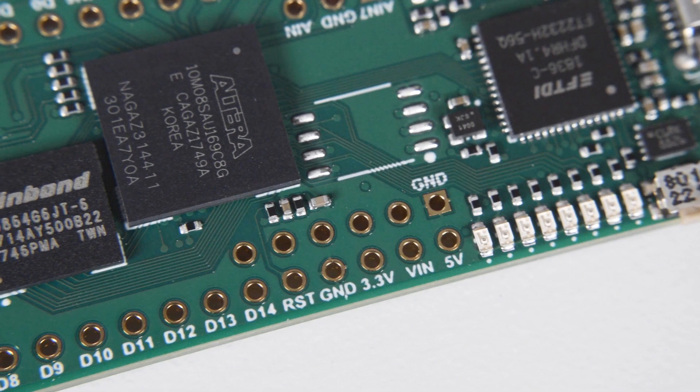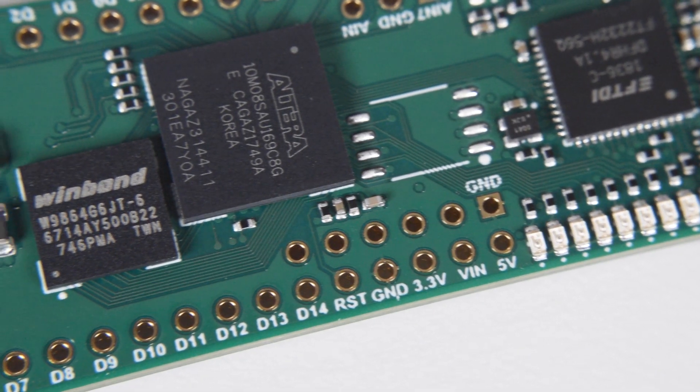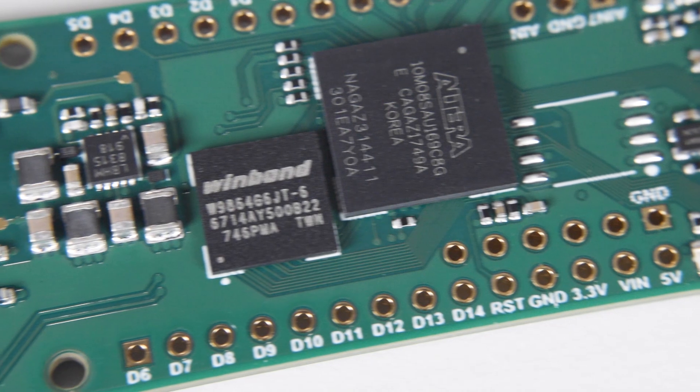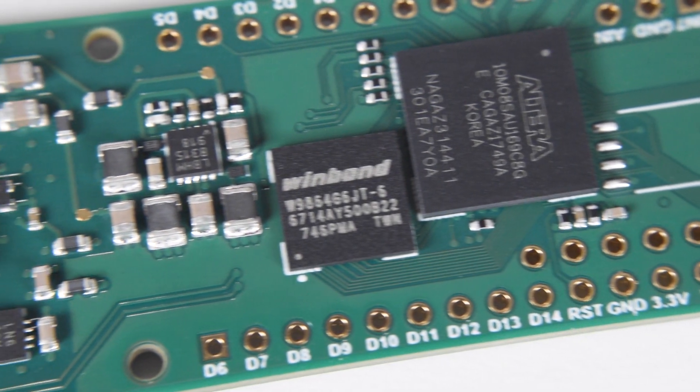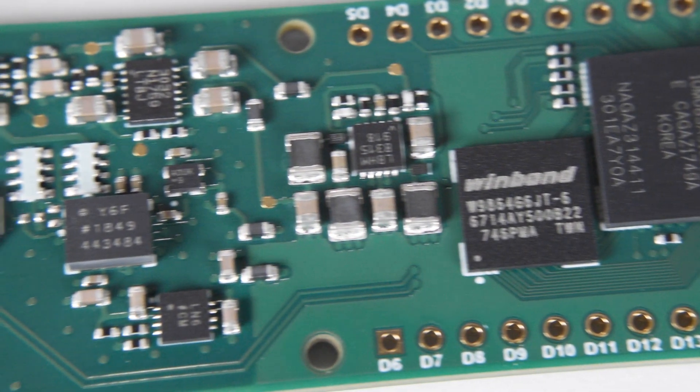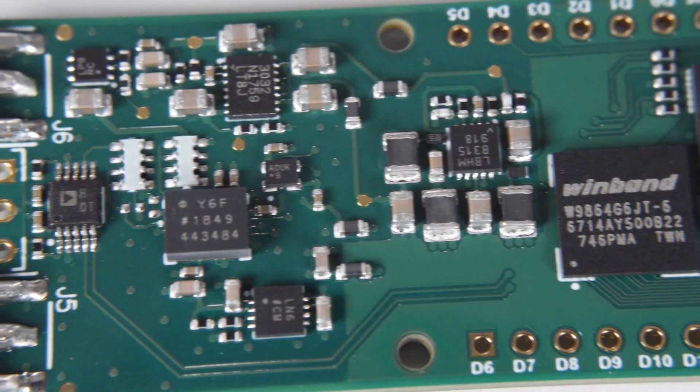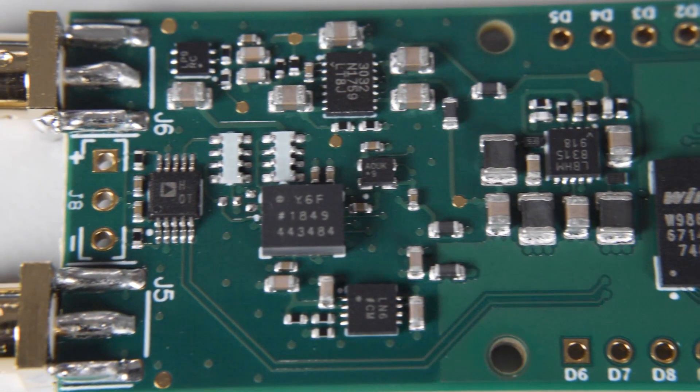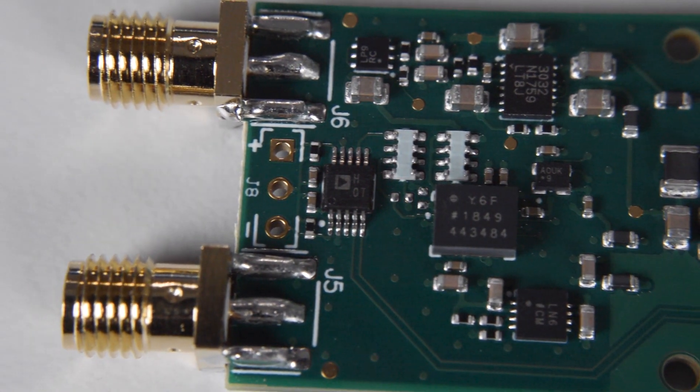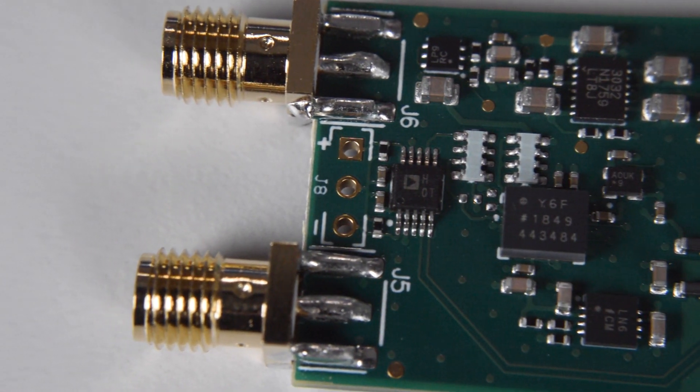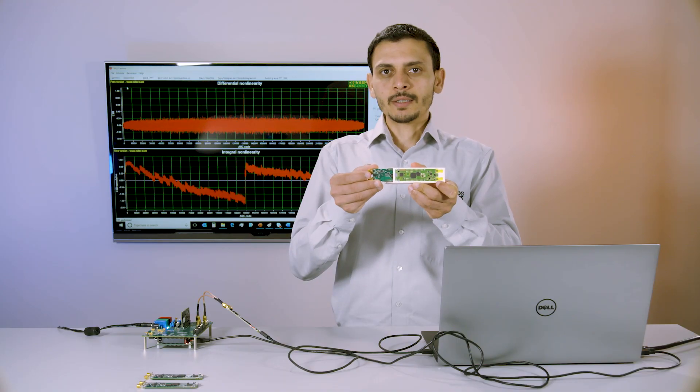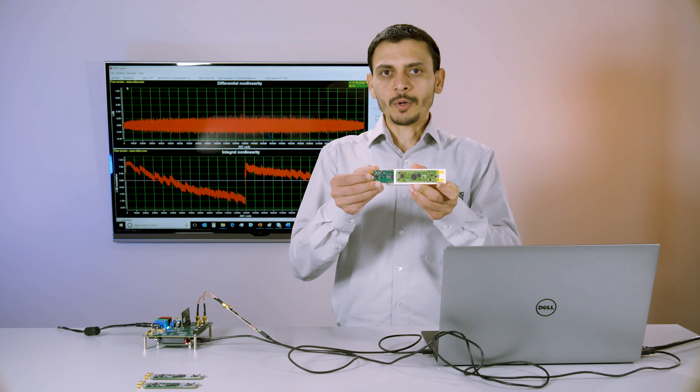A high level of integration in the tiny footprint of these micro-modules not only allows increased channel density but also dramatically simplifies analog signal chain design. In fact, you can test and collect data right out of the box.